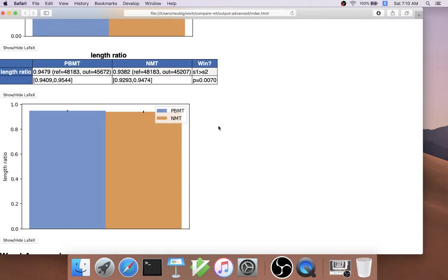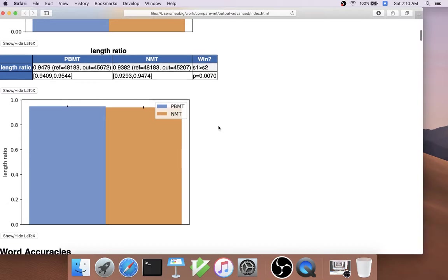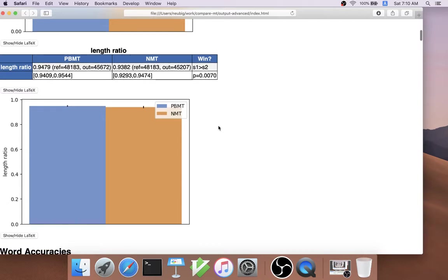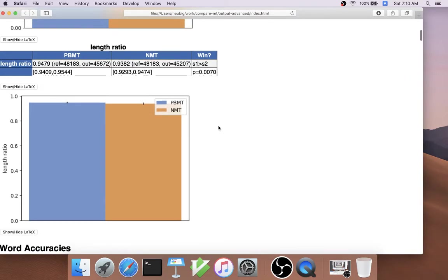CompareMT also supports other types of evaluation metrics, such as RIBES, a reordering-based metric, and ROUGE, a metric for summarization systems, which means you can also analyze by other aggregate statistics as well.